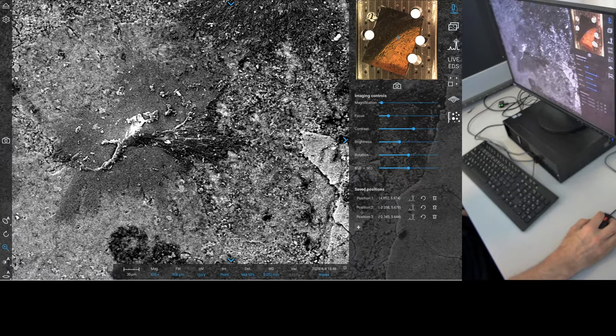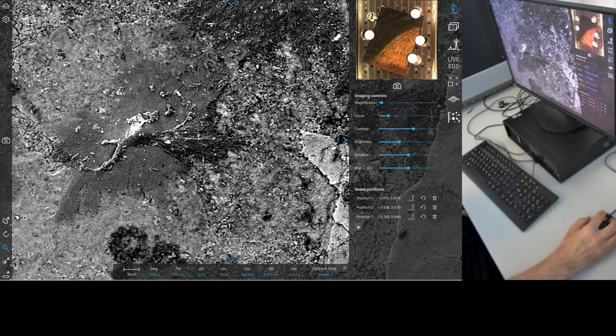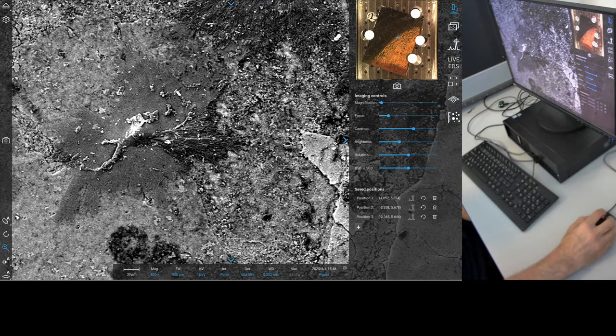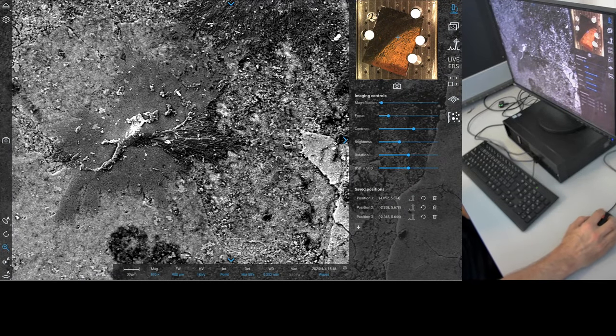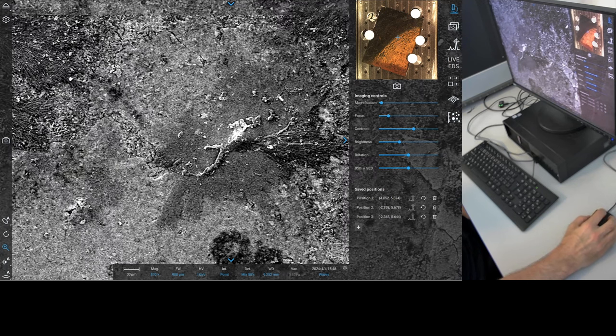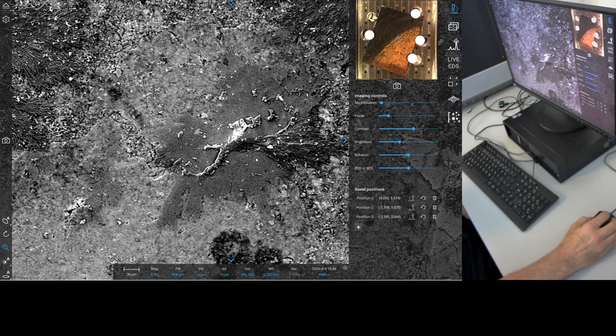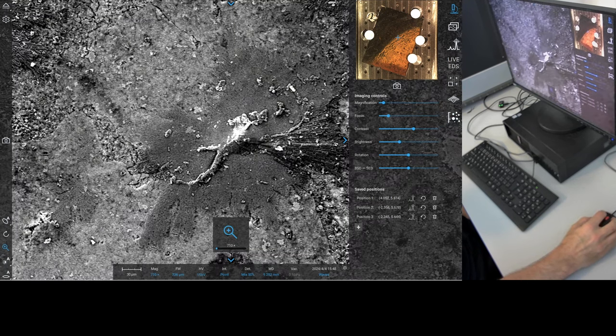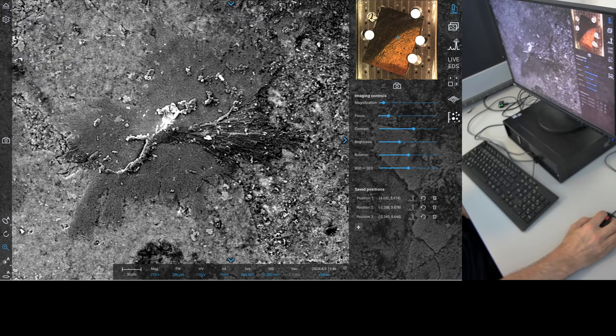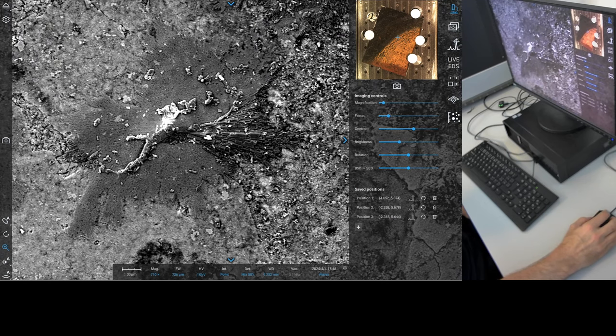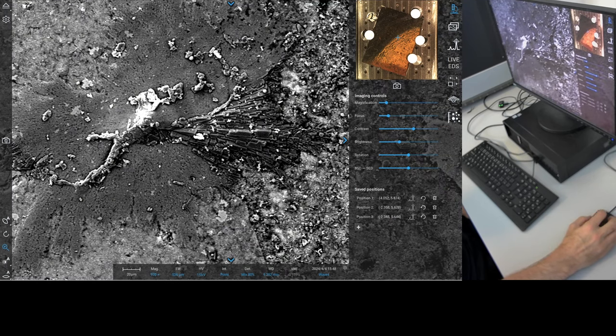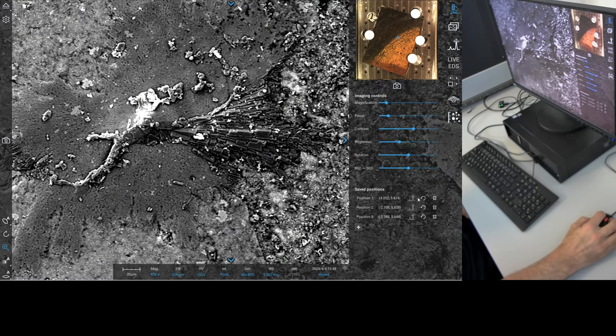That was fun. Look at that little beauty, that is a fine little structure there. What are we looking at there? Whatever happened, it's like a big supernova. That is cool, I like it a lot.